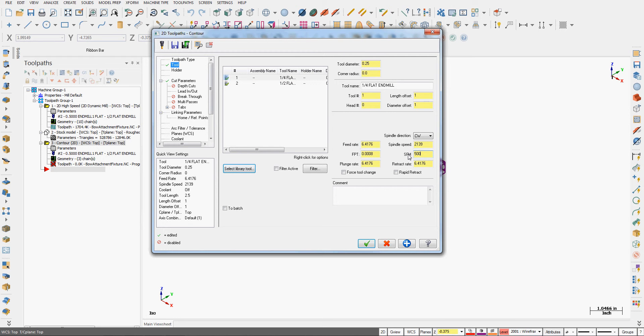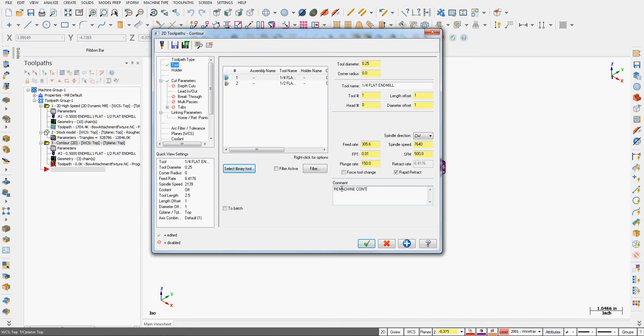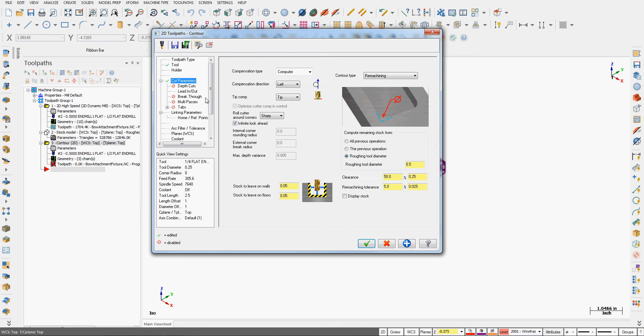I'm going to set some appropriate speeds and feeds for my cutter type and material. Always enable rapid retract. I'll set the plunge rate up to a much higher amount, about half the feed rate, and I'll make a comment. I'll go back to the cut parameters. So again, I've told it to remachine and look at the geometry based on the previous tool diameter to leave 50 thou as I did with the previous tool.